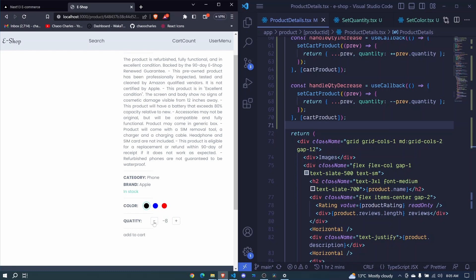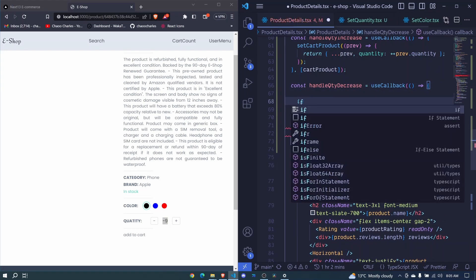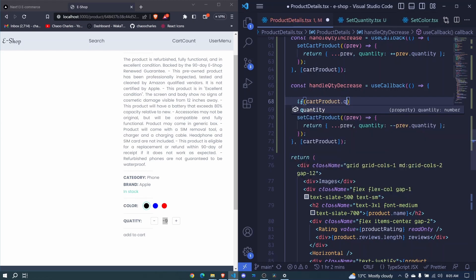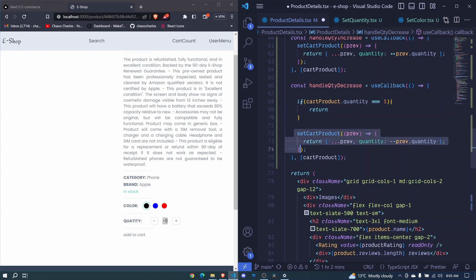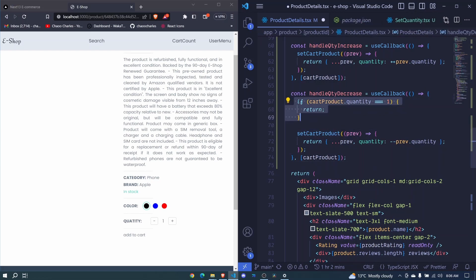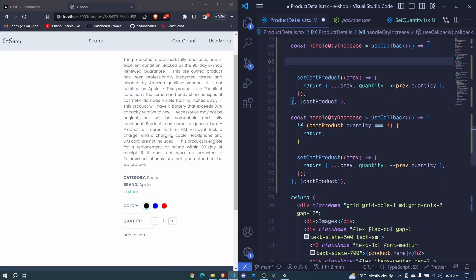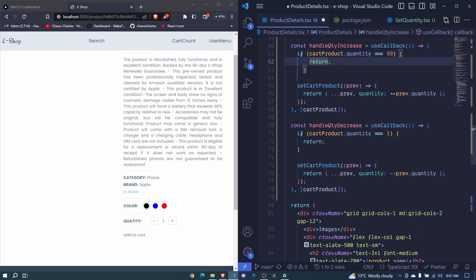We notice negative values are possible, so we want to prevent that. We add a simple check: if cartProduct.quantity is equal to 1, we immediately return, preventing the decrement code from running. After refreshing, clicking minus at 1 does nothing, but at 4 we can subtract down to 1 without going below. We do a similar thing for increase: if cartProduct.quantity equals 99, we return.